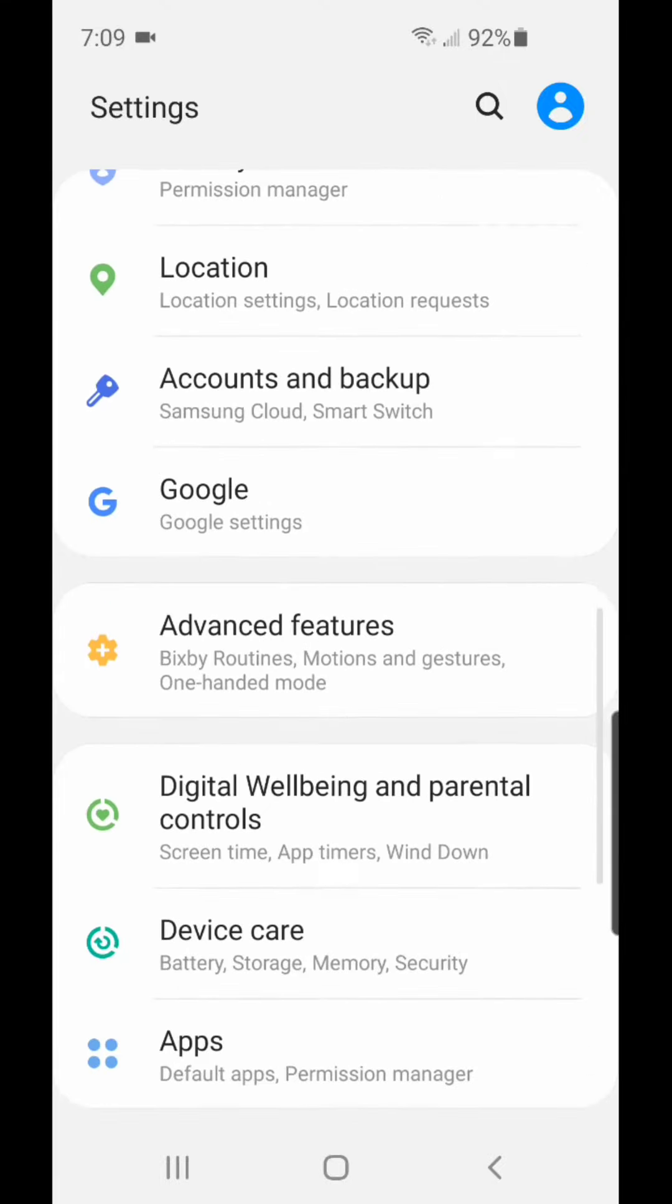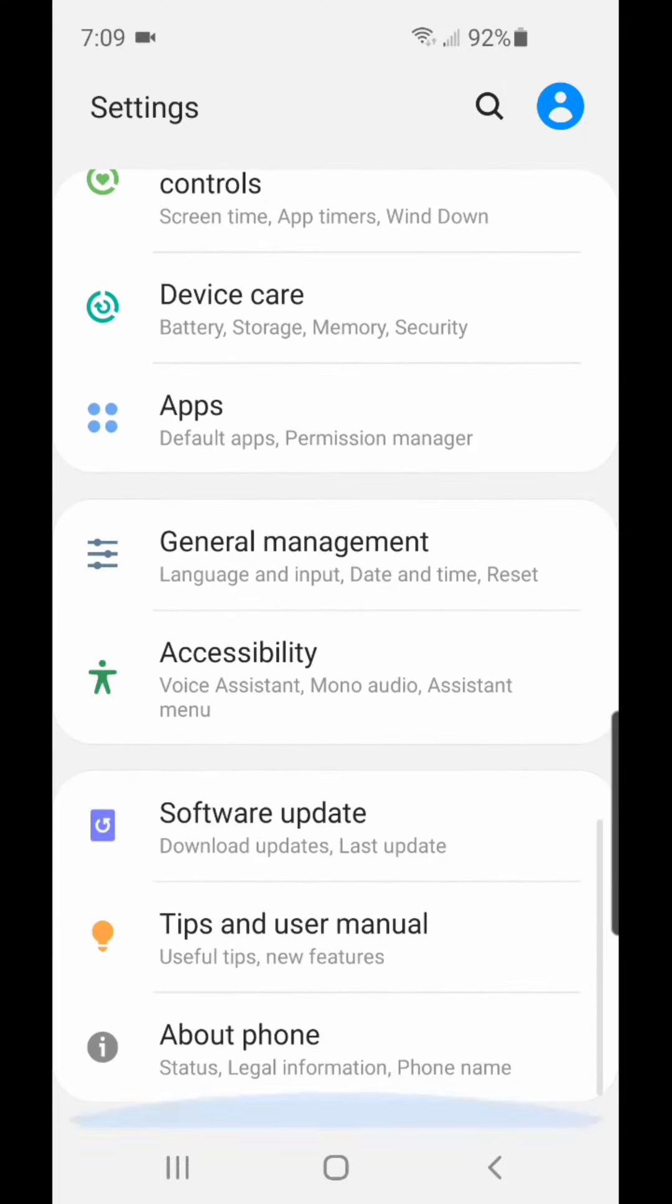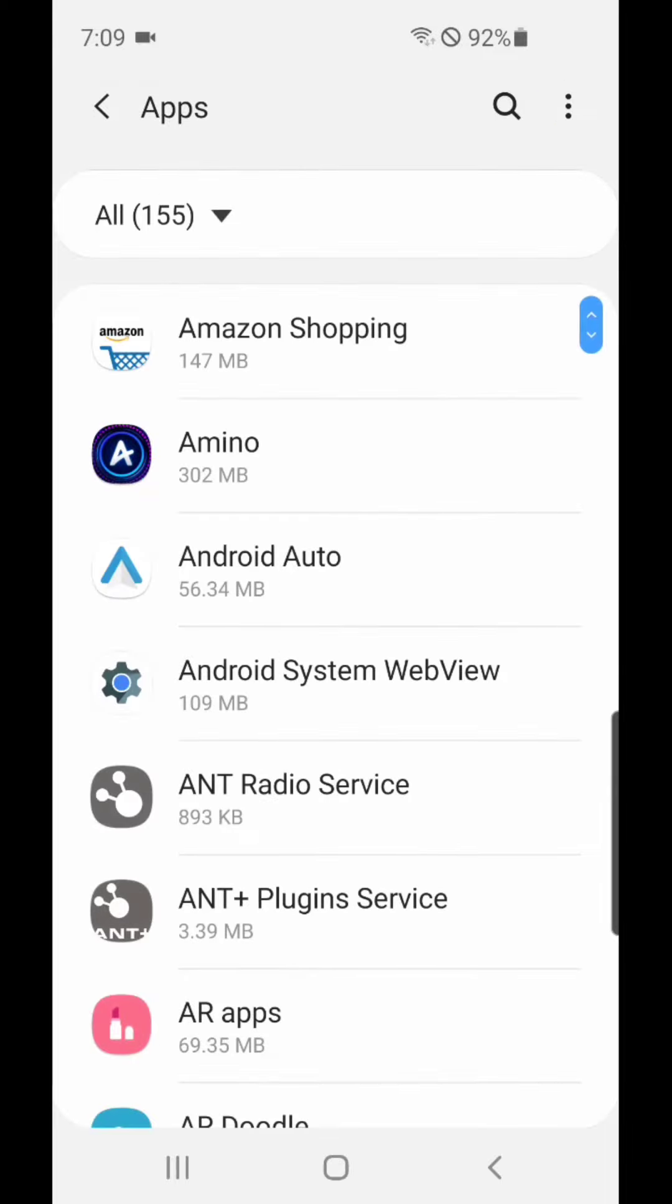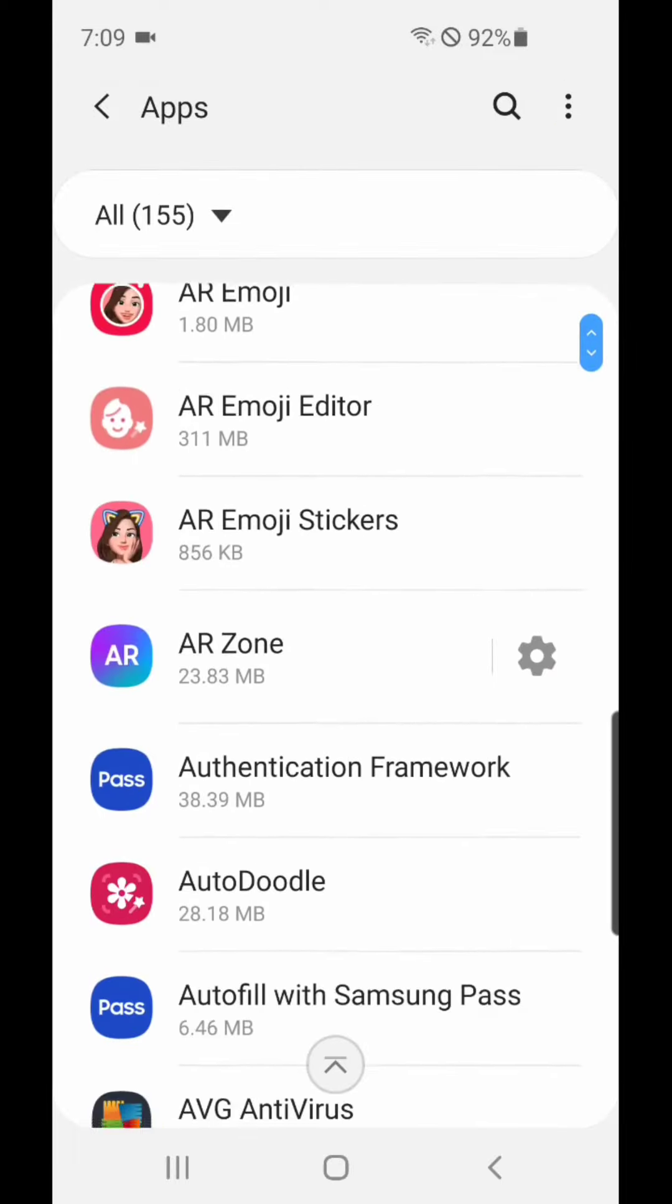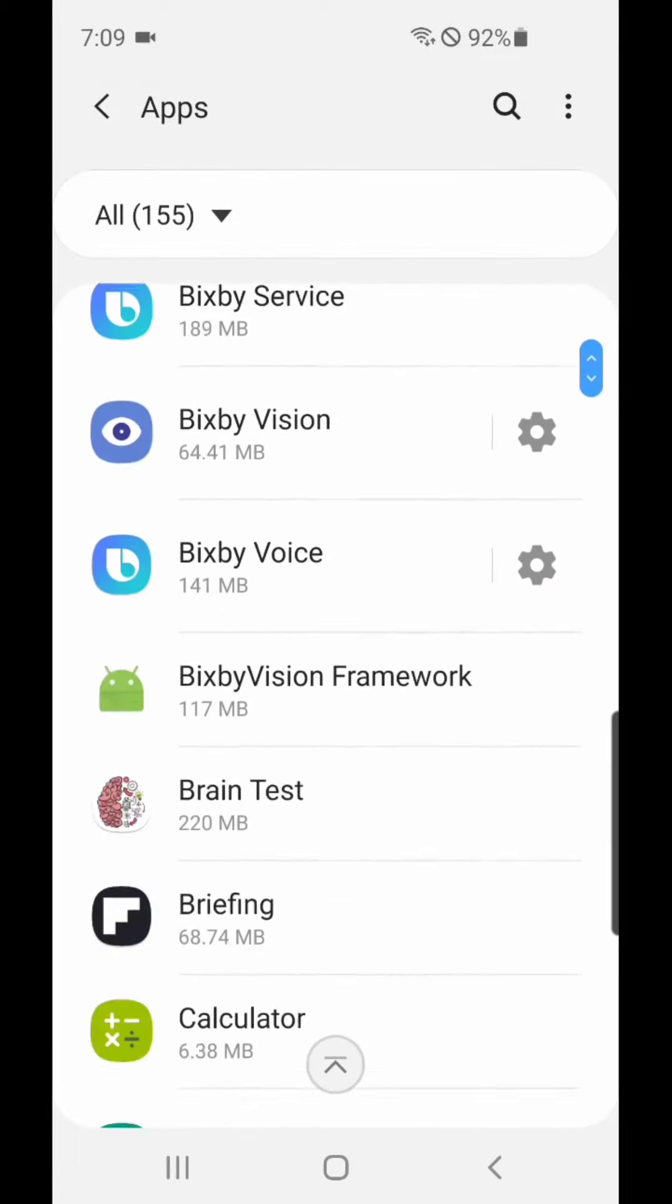Under Settings, you're going to go to Apps. It says Default Apps and Permission Manager. Under Apps, you're going to go to Samsung Internet.